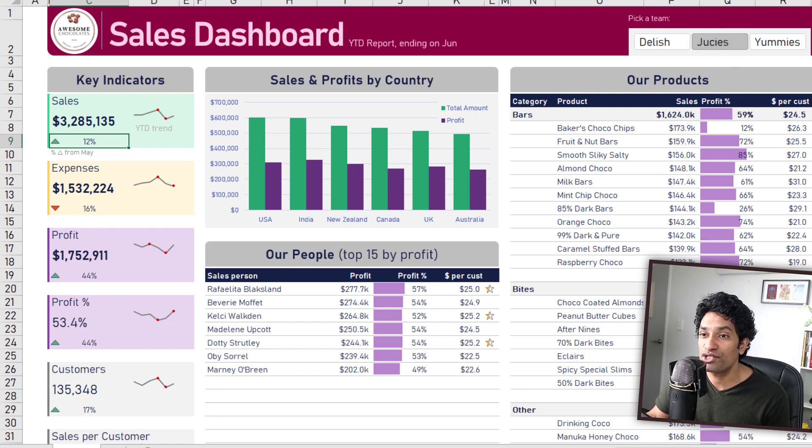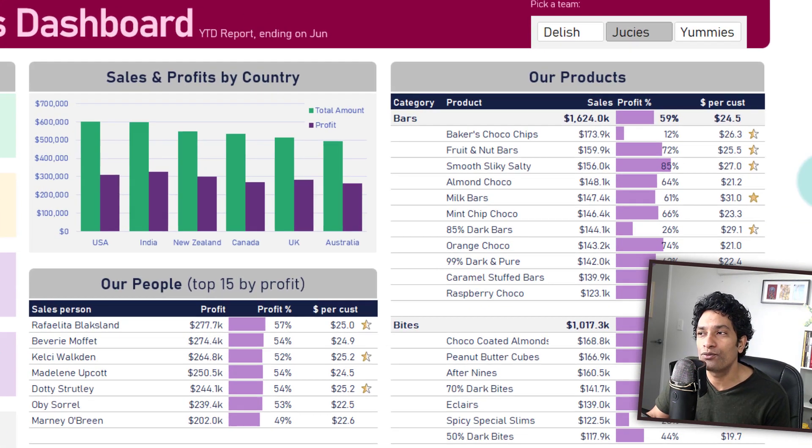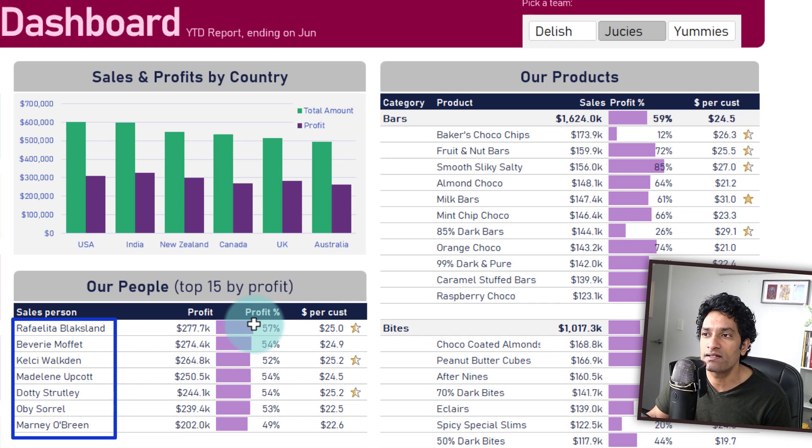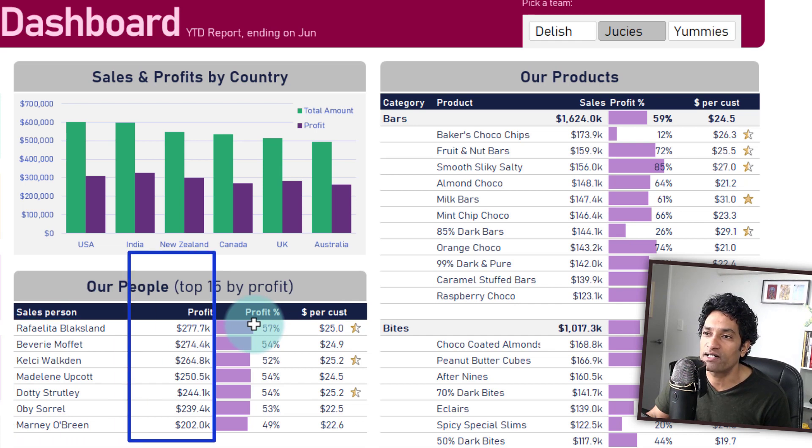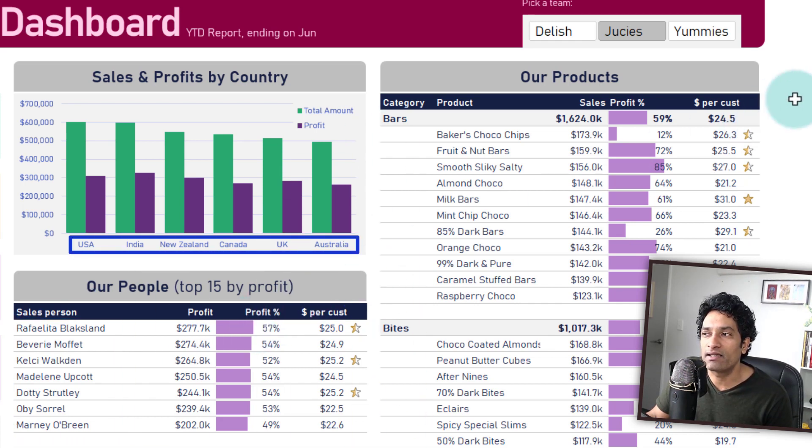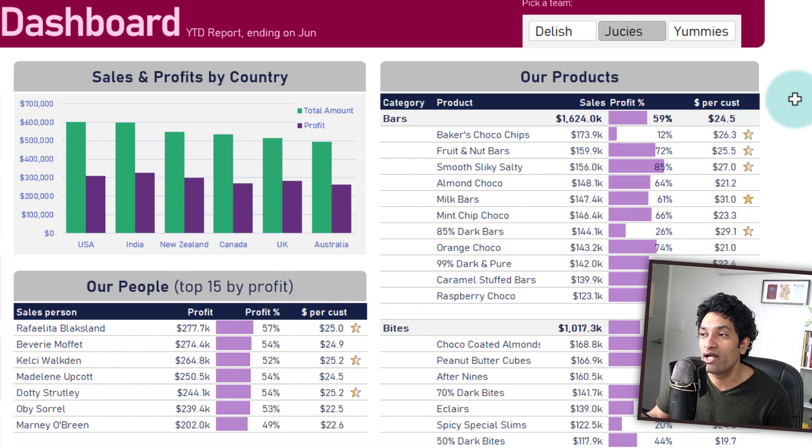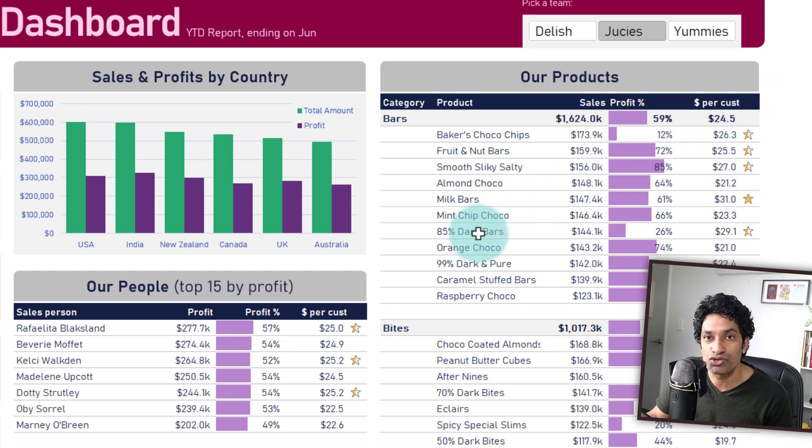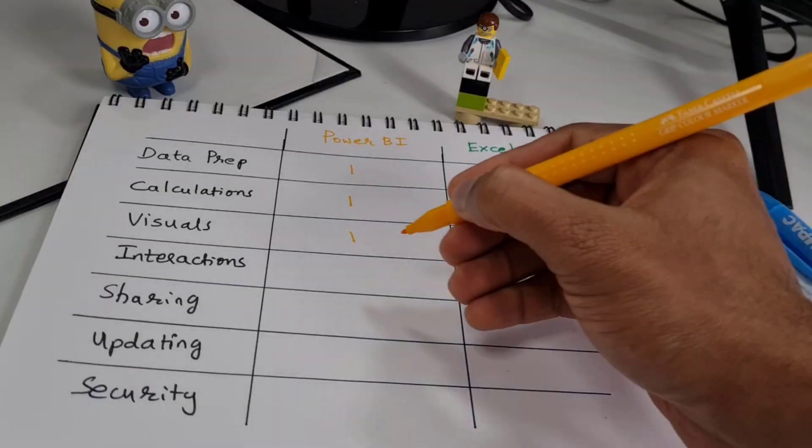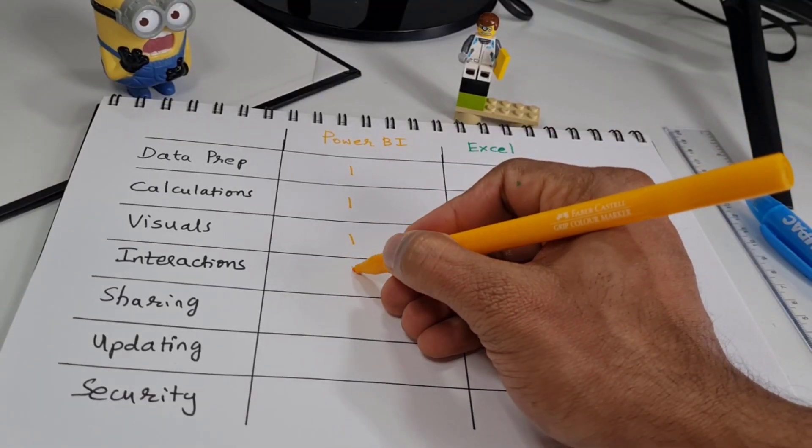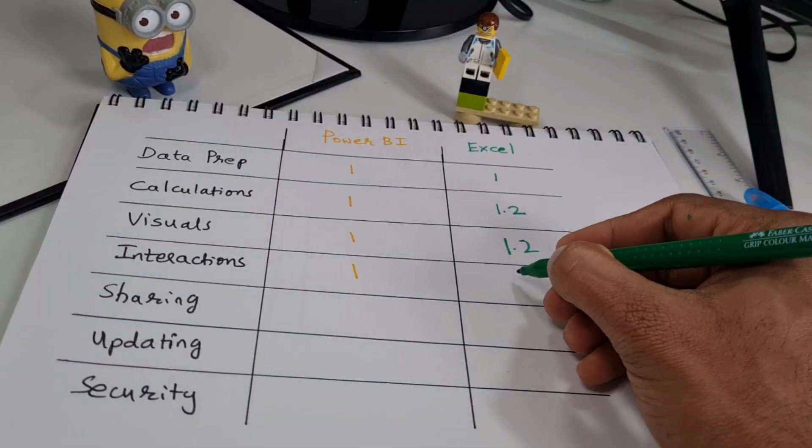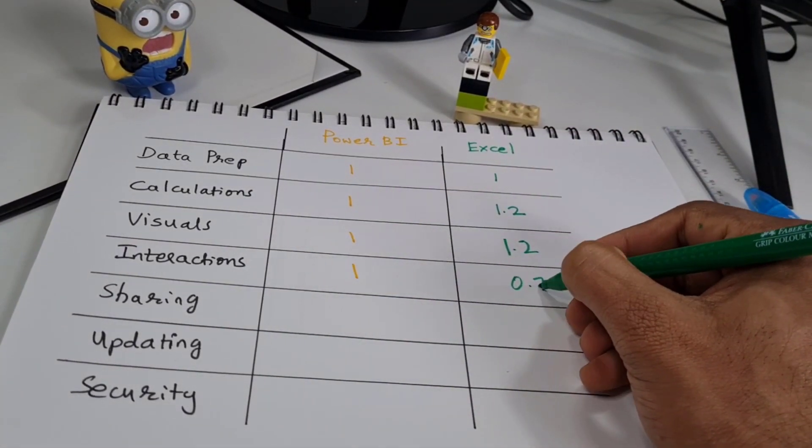As I mentioned earlier on, we could add a few more slicers to filter by salesperson or product category or country, but that would clutter up our dashboard and there will be less space to show the actual information. For this reason, I'm going to give Power BI one point for interaction and Excel 0.75.